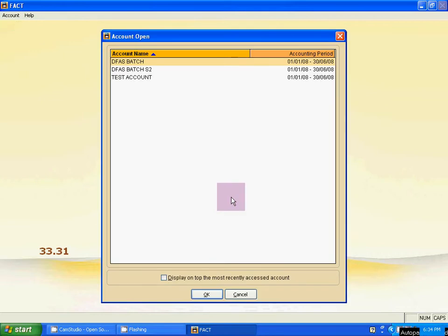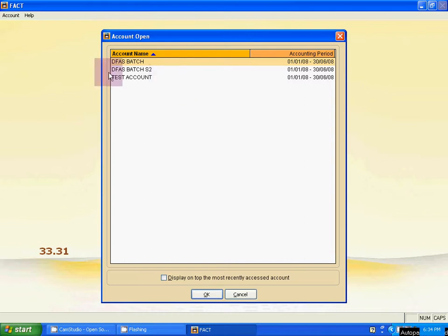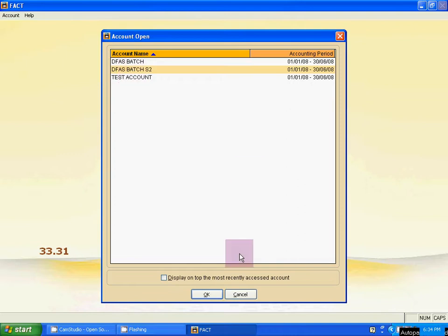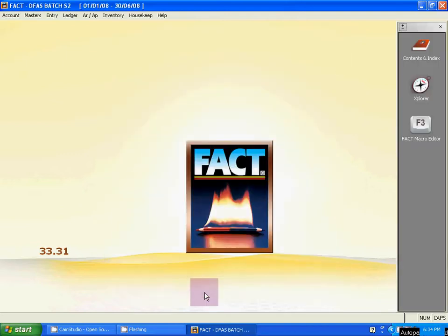Now select your company from the list we created before. This company was already created — database batch S2. Select it from the list, then click OK. Our company is now open.